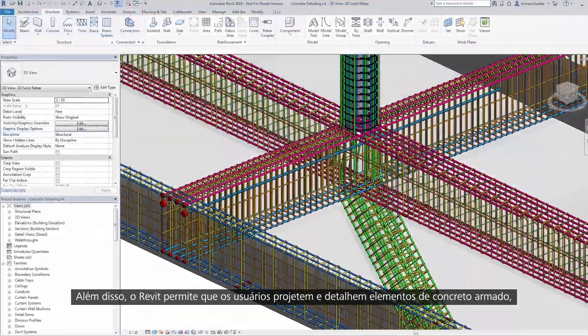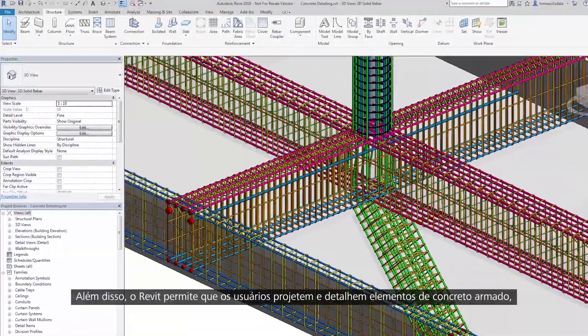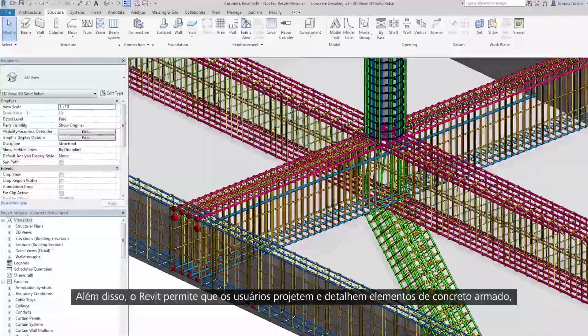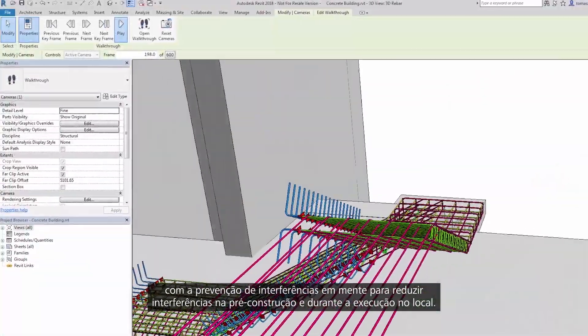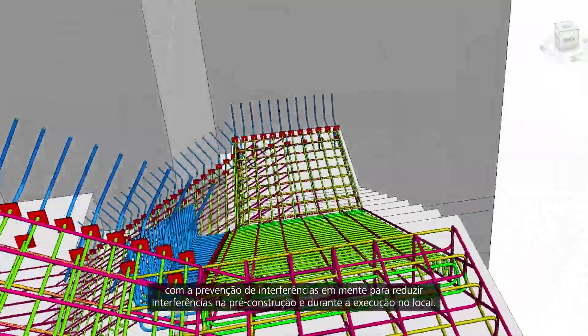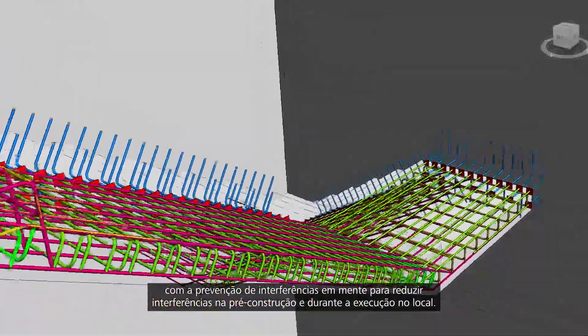What's more, Revit allows users to design and detail reinforced concrete elements with clash prevention in mind, to reduce clashes in pre-construction and during site execution.